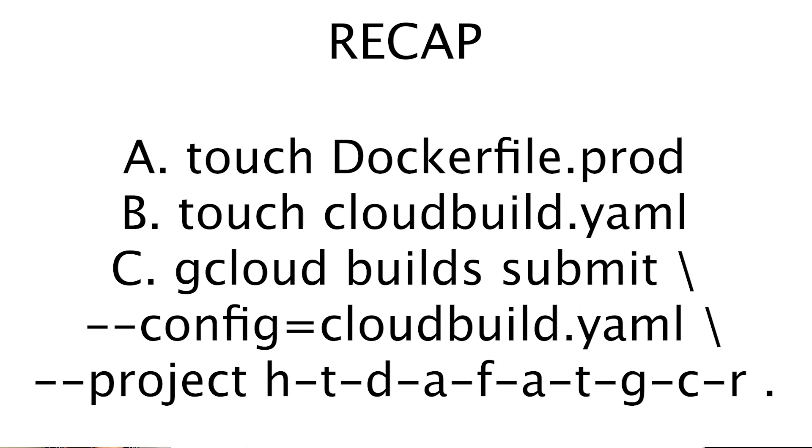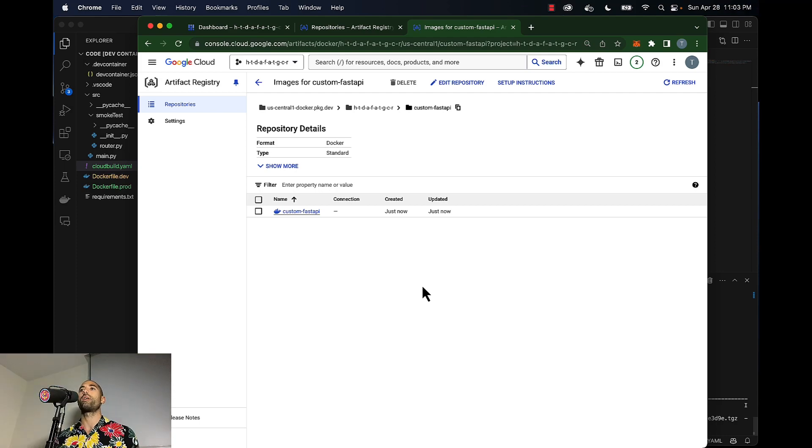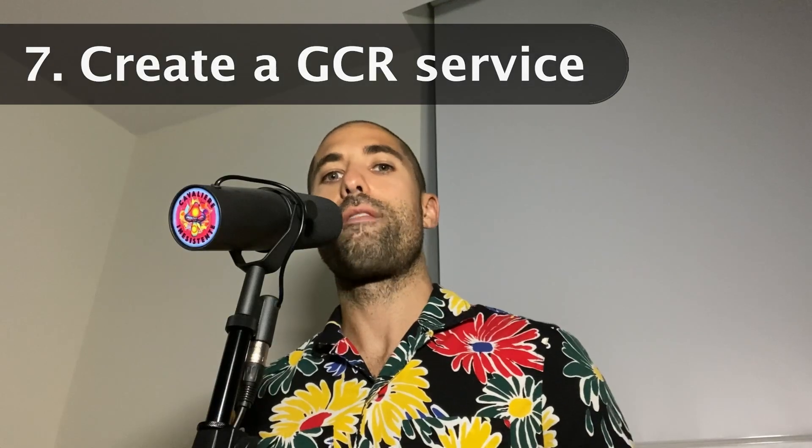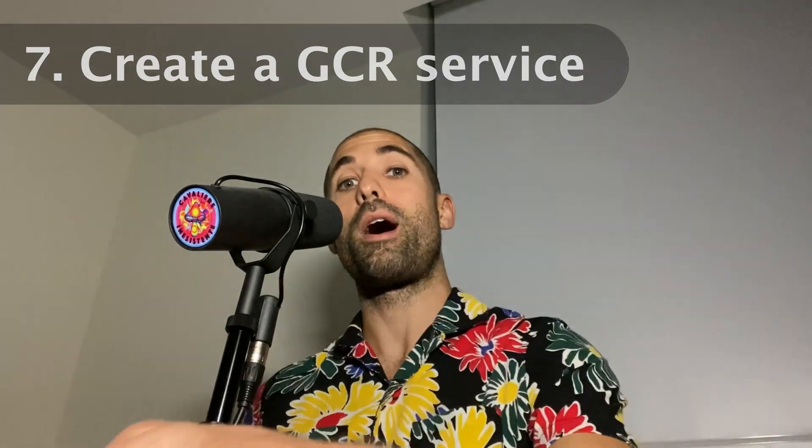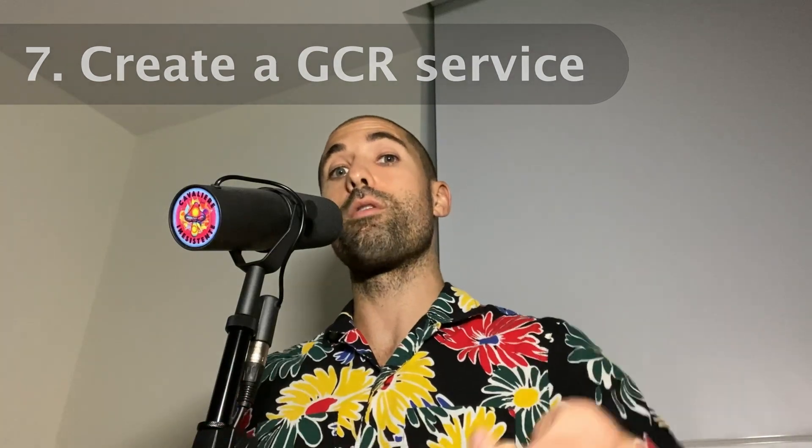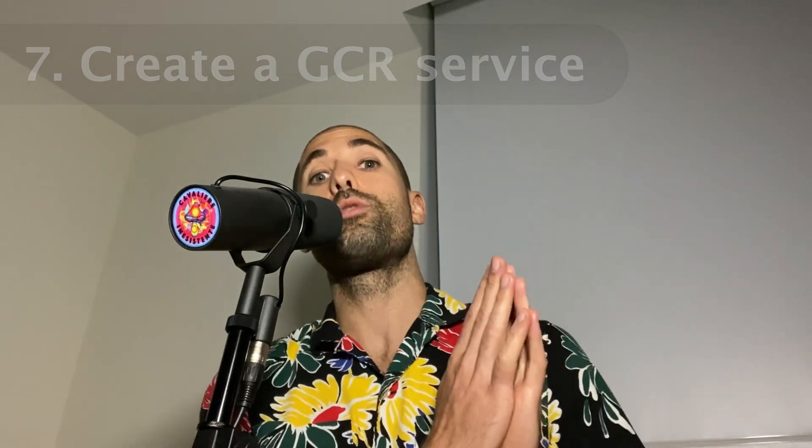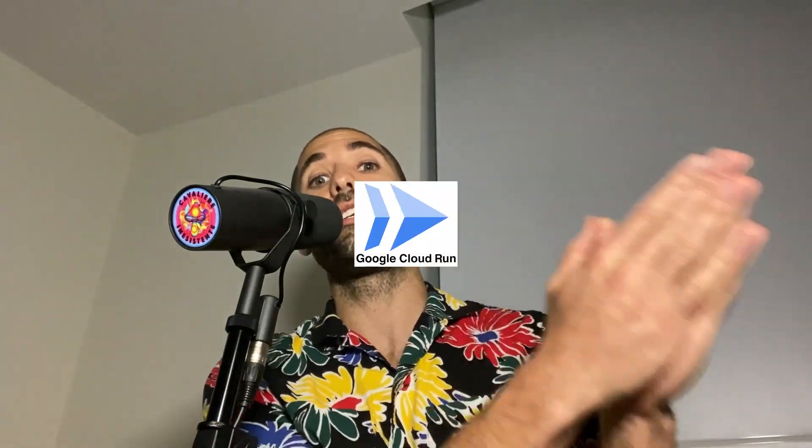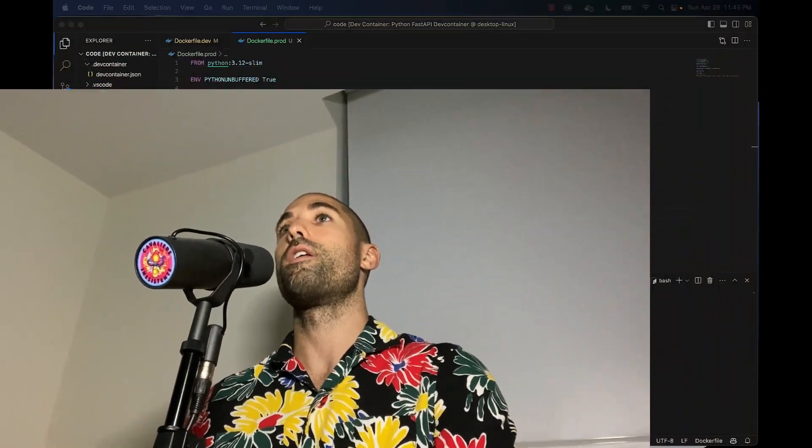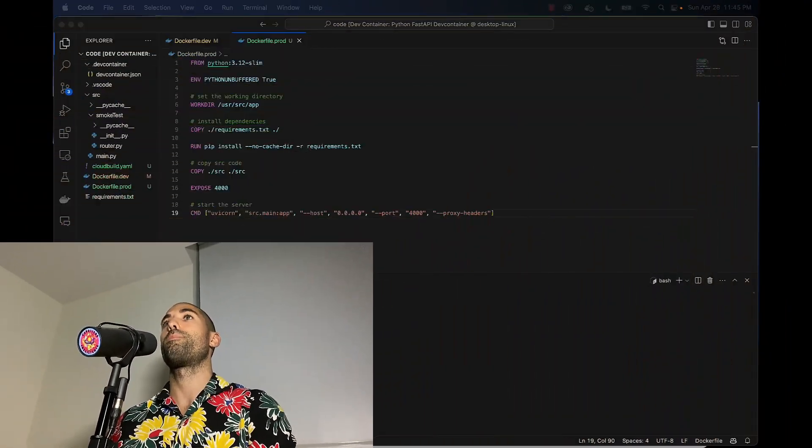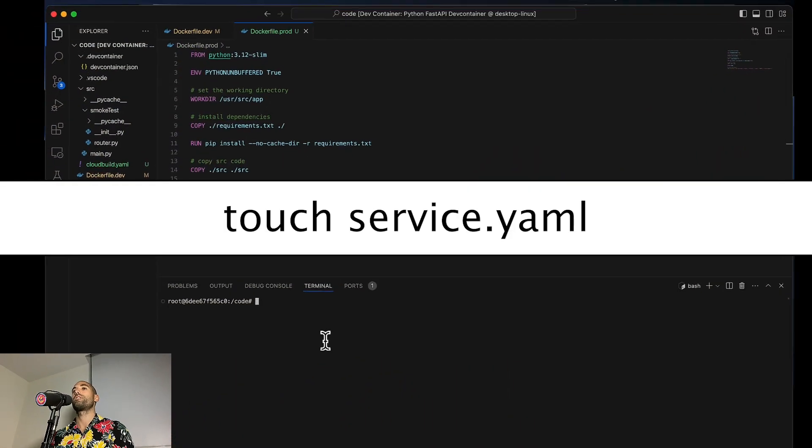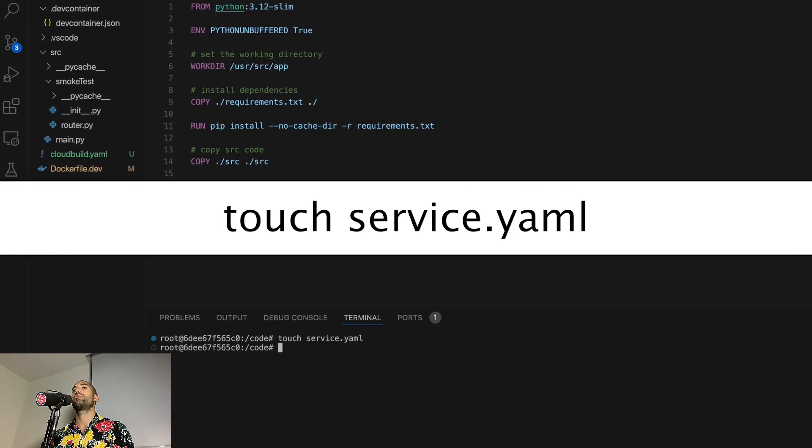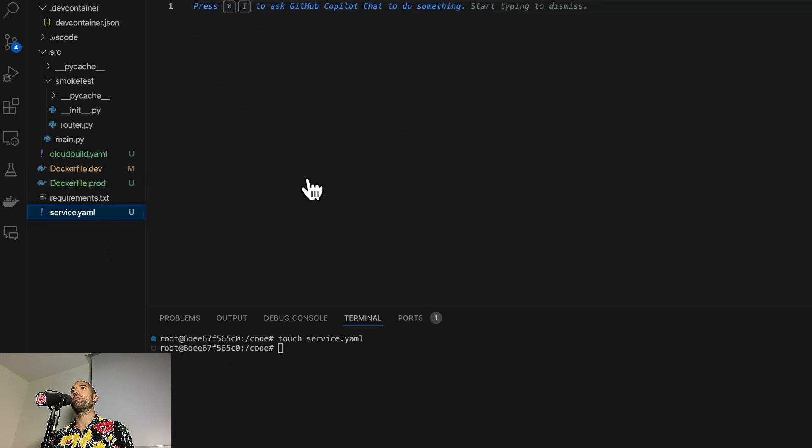Now that we have our production image stored in a repository in Google Artifact Registry, we can issue a command to GCR to pull our image from our repository and run it. Let's see what that looks like. First, what we'll do is create another file in our project called service.yaml, and we will populate this file with the following content.